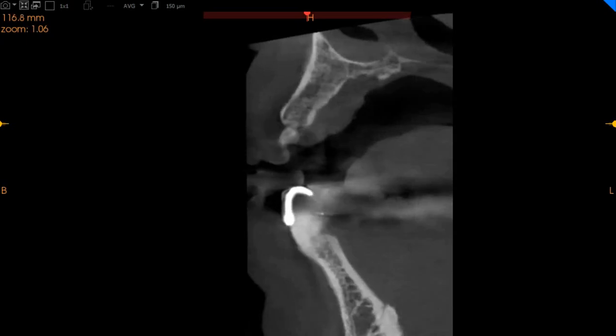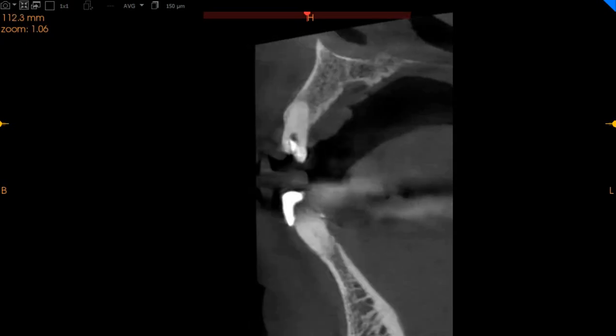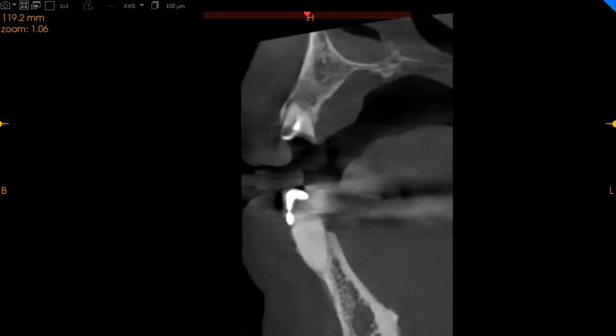So if we're planning implants in the anterior segment, two implants in the anterior region will be able to support a 4-unit bridge here.